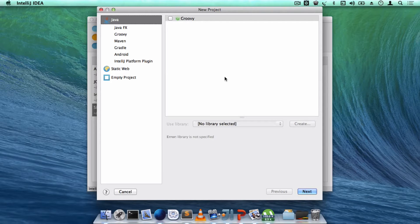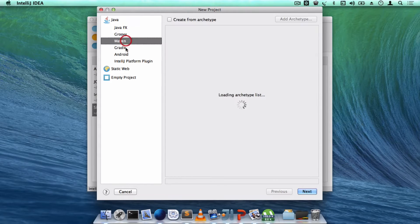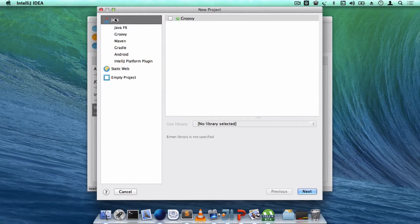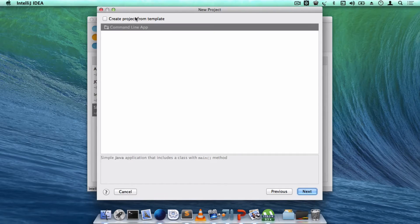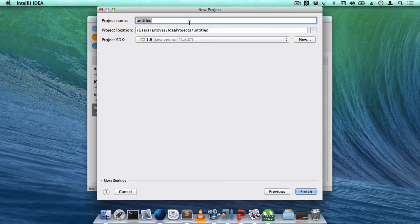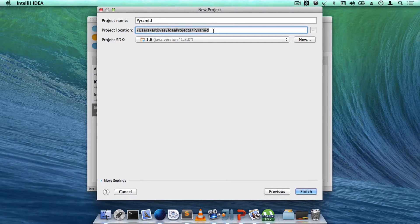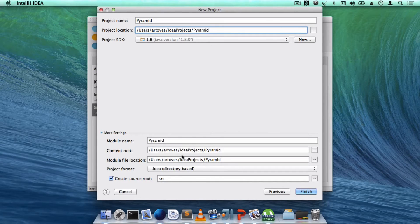A package will keep all those things like a box and wrap them inside it to make them easy to find. Here you select which kind of project you're going to build — I'll select Java and click Next. Then it asks which type of app you're building; we're working with a command line app, so I choose that. Then it asks for a project name — let's name it 'Pyramids'. I'm using Java 1.8; you can use any Java version you like. Just click Finish.